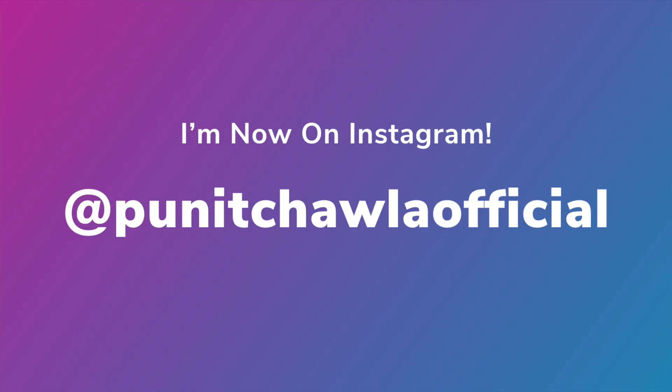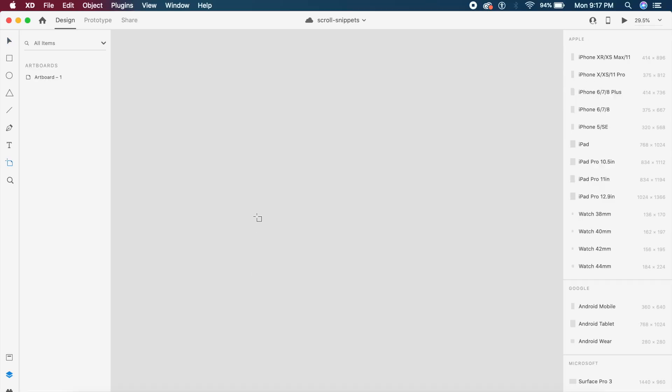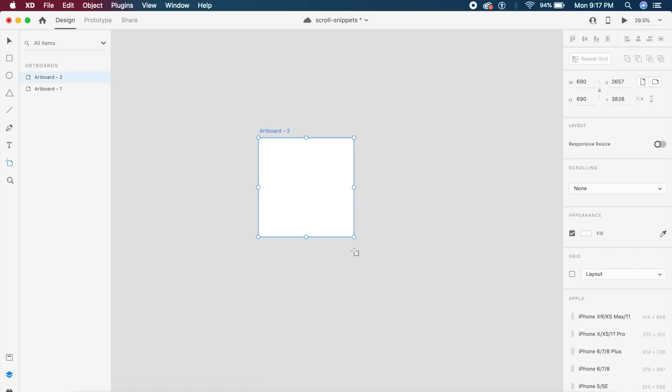Before we get started, I now have an Instagram profile so if you want to follow me there and support me, I will really appreciate that at Puneet Chawla official. Go and support.